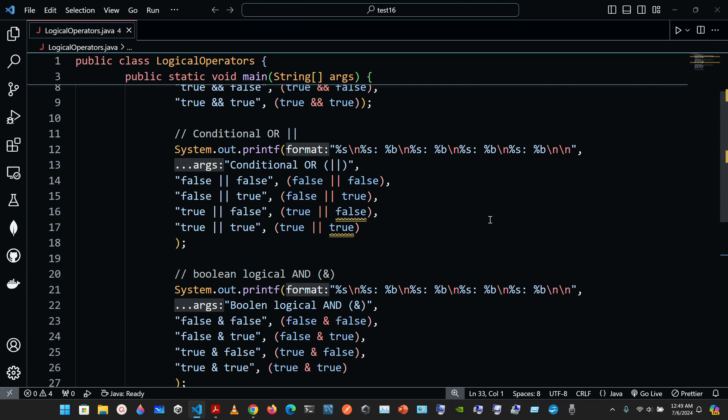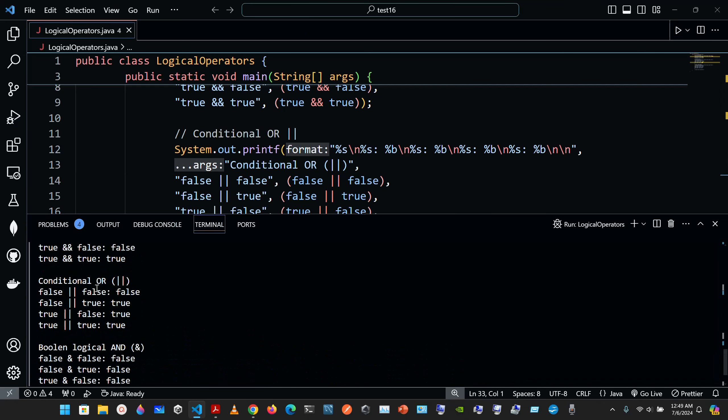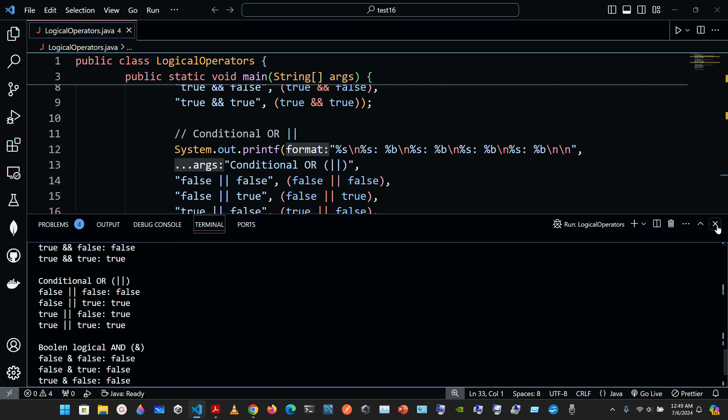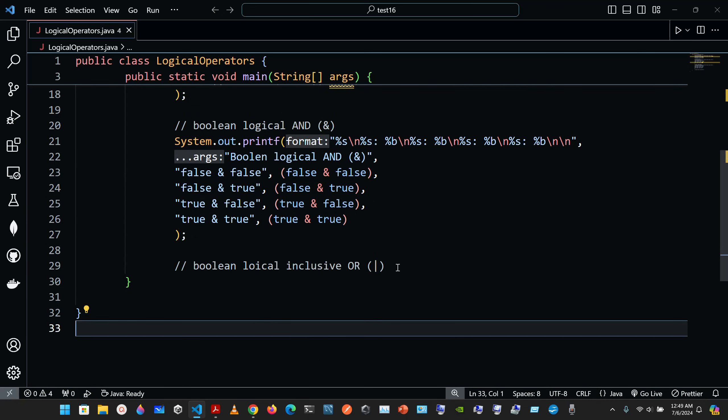A little bit of theory: the boolean logical AND and the boolean logical inclusive OR operators are identical to the conditional AND and conditional OR, except that the boolean logical AND and inclusive OR operators always evaluate both of their operands — they do not perform short-circuit evaluation.